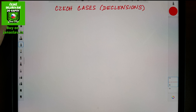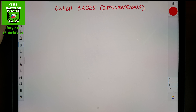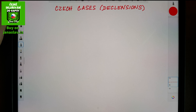Hello ladies and gentlemen, this is Jana from I Learn Czech. I've decided that I should make a series of videos about the Czech cases or declensions, because there are a lot of you who are asking and who just have trouble understanding what it is about.